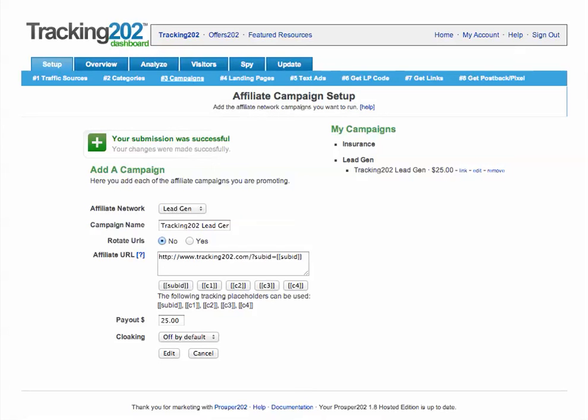That's it for the campaign setup portion. If you need more information on how to format affiliate links and how these tokens work, make sure to watch our video on that topic.